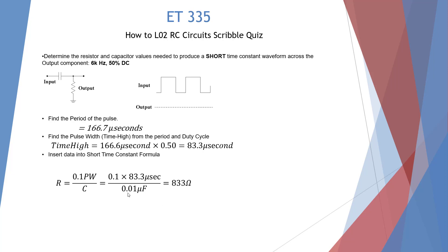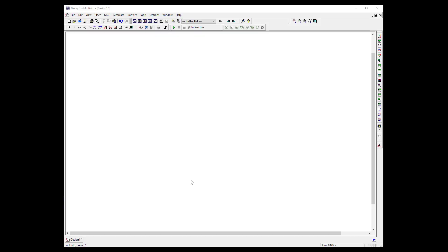So I'm going to use a 0.01 microfarad capacitor and an 833 ohm resistor. I've opened up Multisim. Let's build our RC circuit.